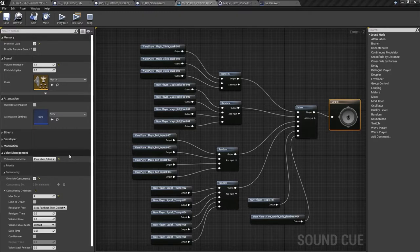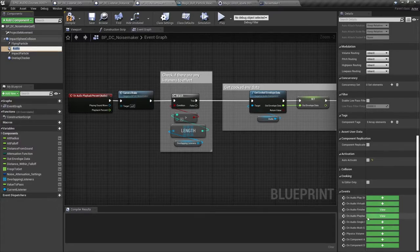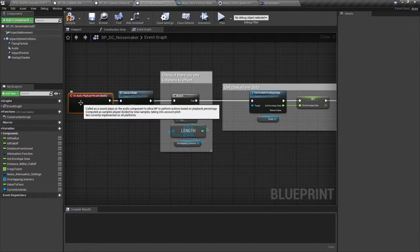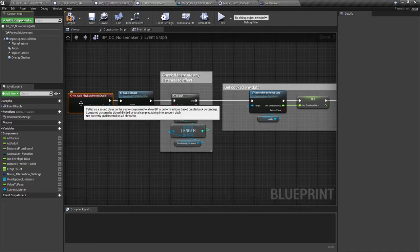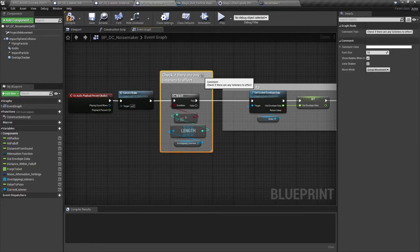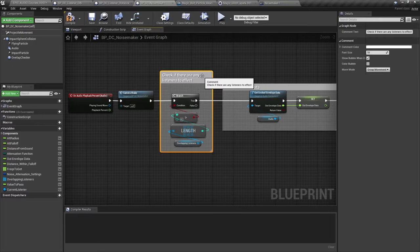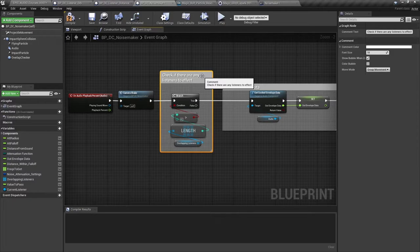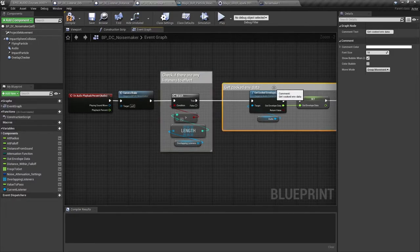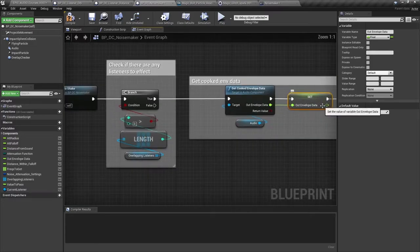From our audio component we're getting events on audio playback percent. So once the sound starts this is going to be outputting an event every frame. Firstly we check whether we have any actors in our array of overlapping listeners since if we don't there's no point continuing the process. If we do have overlapping listeners, in other words the length of the array is greater than zero, then we get cooked envelope data from our audio component. As discussed in previous videos this gets us the current envelope data interpolated and averaged across all playing sounds on the audio component. We assign this to the variable out envelope data.